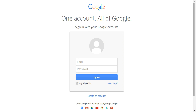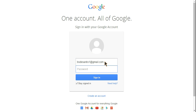It will then ask for the email address that you used to create your Google account. Enter that there and then enter your password.